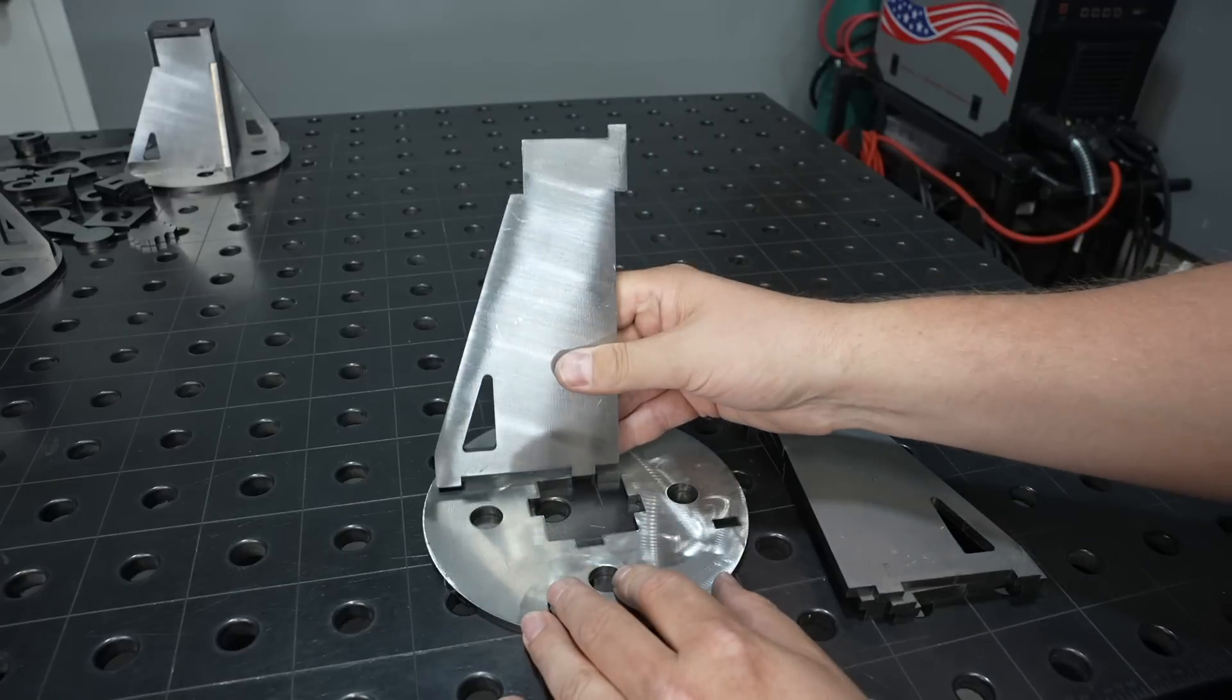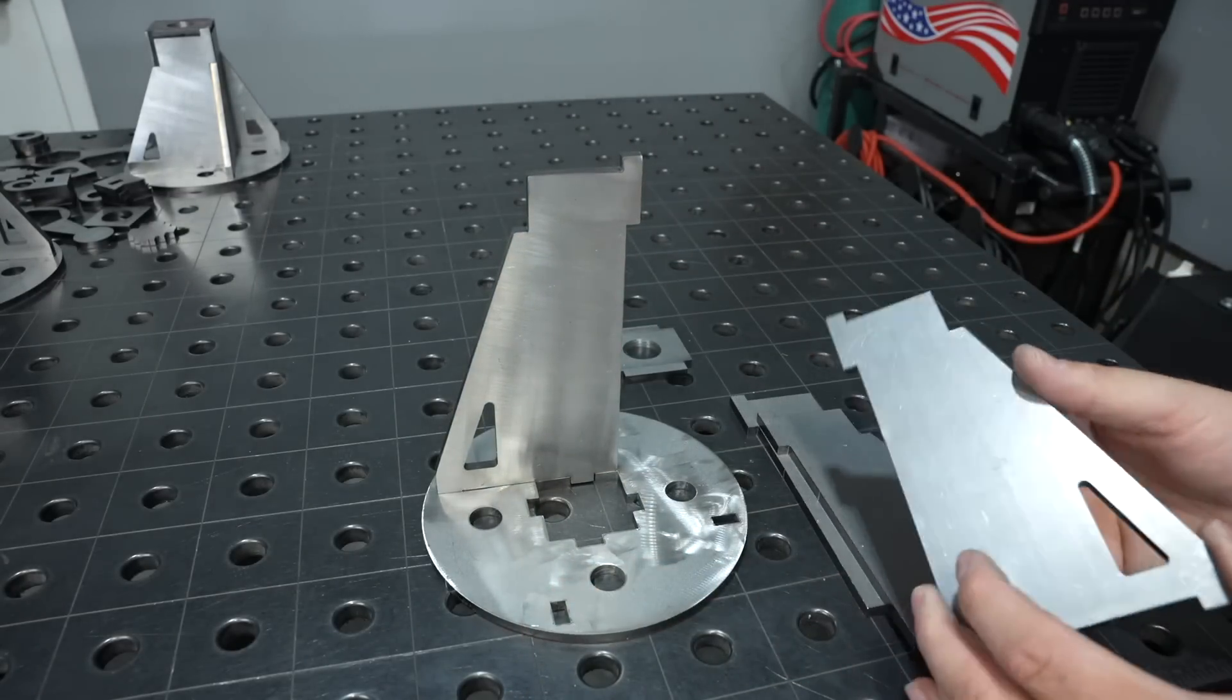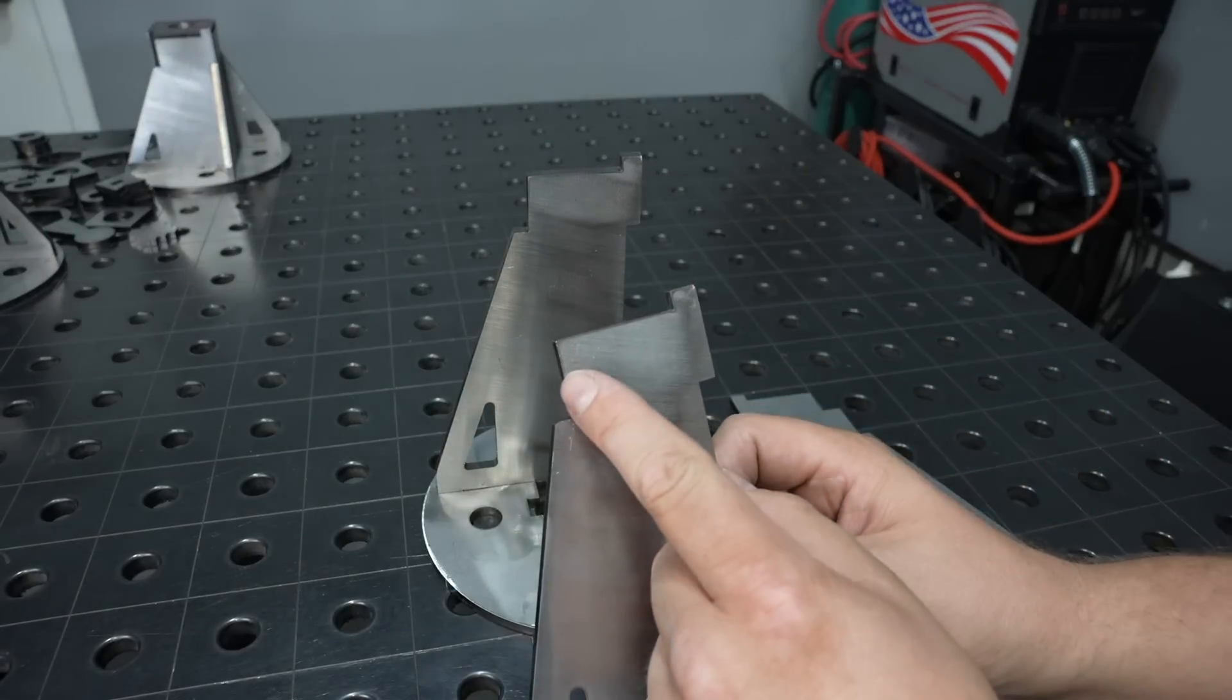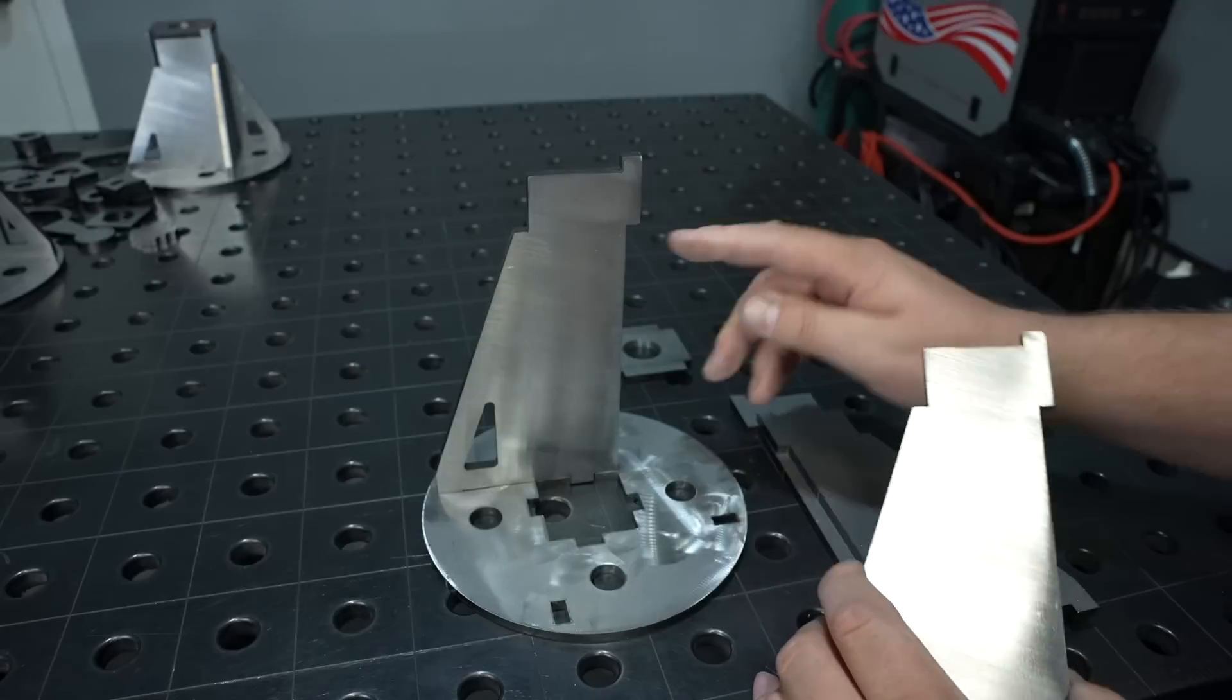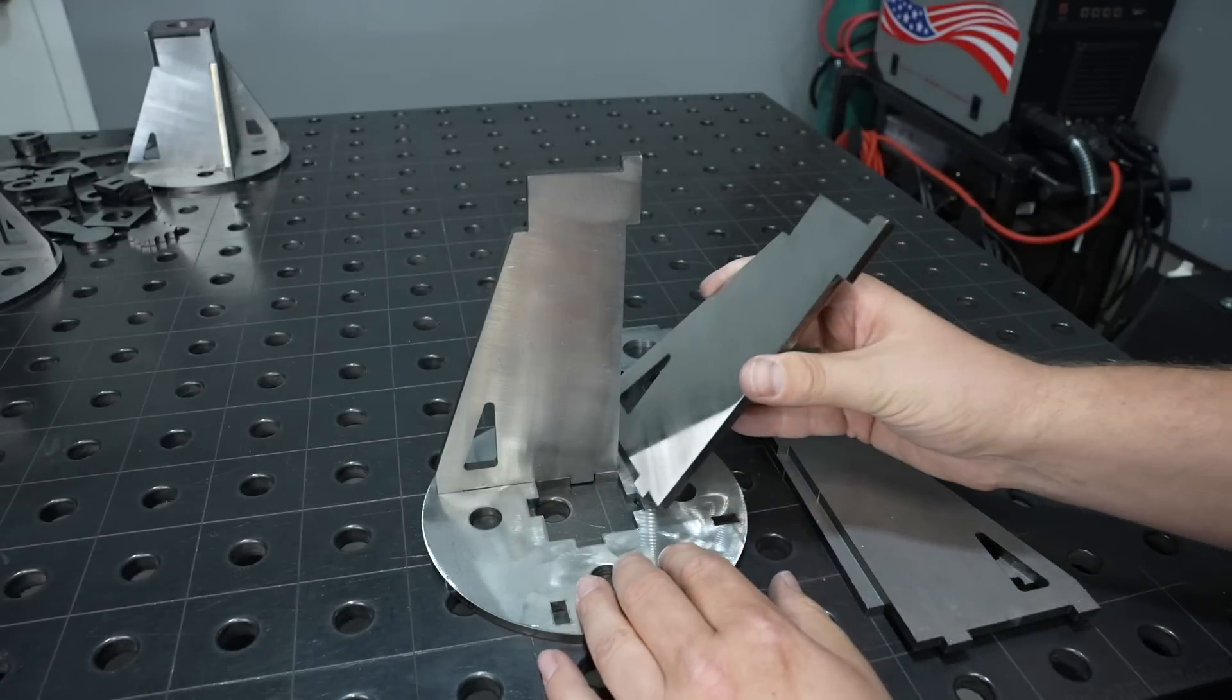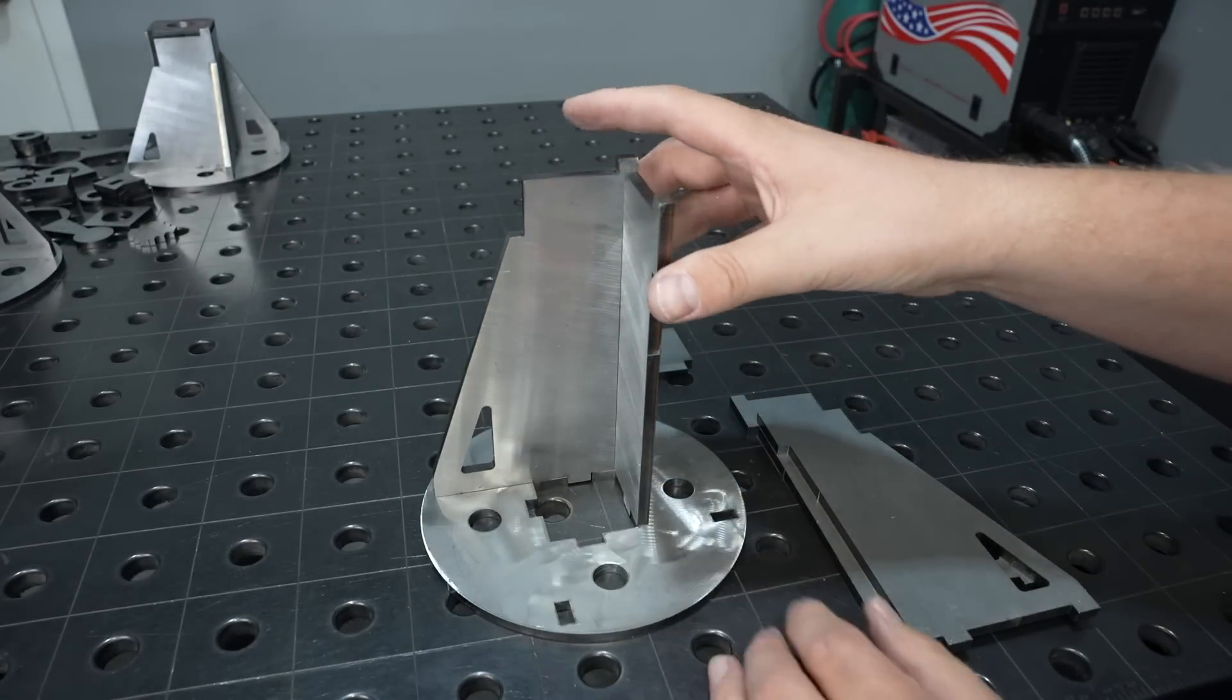These pieces just slide in right here and then right up at the top if you notice this notch cutout right there fits right with this right there. So I can just stack these in like that.